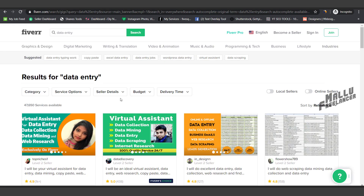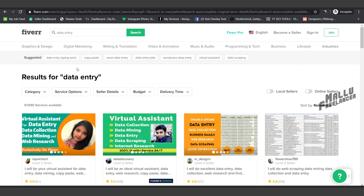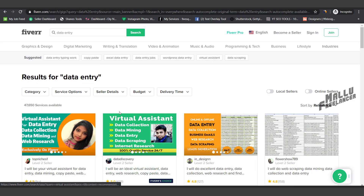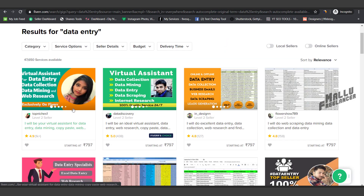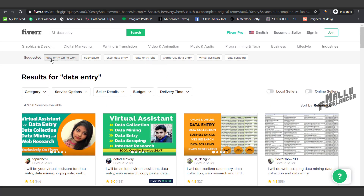It will give buyers a chance to find your gig. If you have data entry, typing, copy paste, Excel data entry — you can check this out. Virtual Assistant, data entry, data mining, copy paste — these are all suggestions. If the buyer is searching for this, we will use those terms in the title.